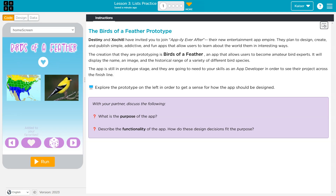Vampire. They plan to design, create, and publish simple, addictive, and fun apps that allow users to learn about the world around them in interesting ways. The creation that they are prototyping is Birds of a Feather, an app that allows users to become amateur bird experts.